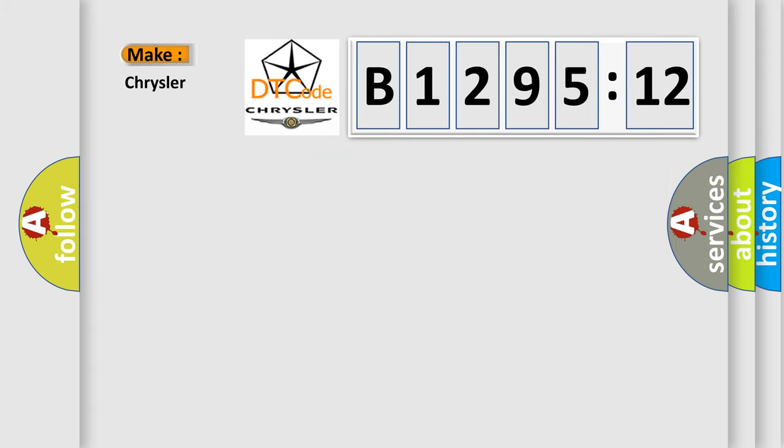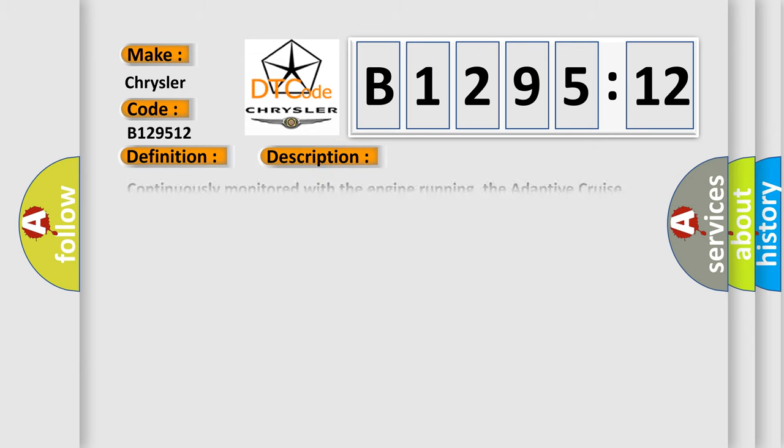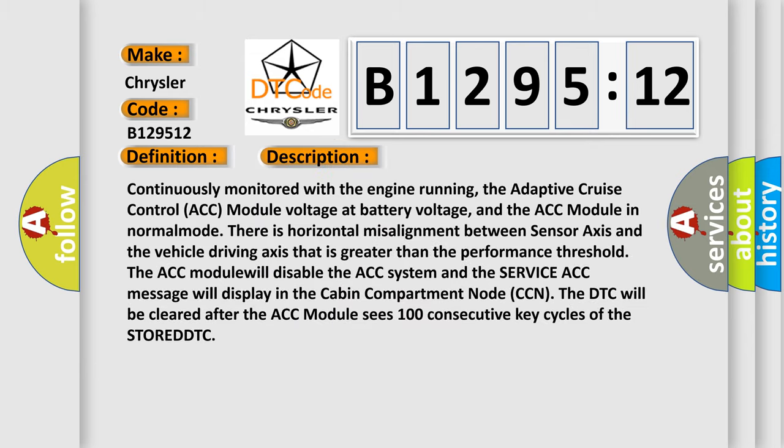So, what does the diagnostic trouble code B129512 interpret for Chrysler car manufacturers? The basic definition is ACC sensor adjustment required. And now this is a short description of this DTC code.